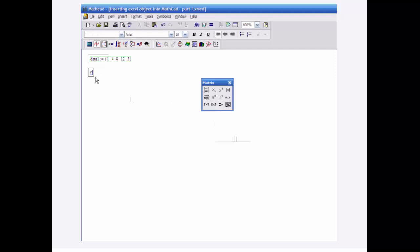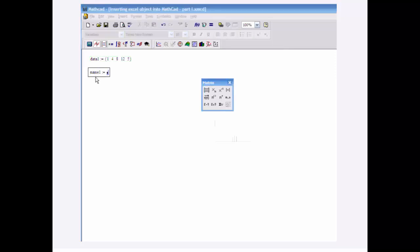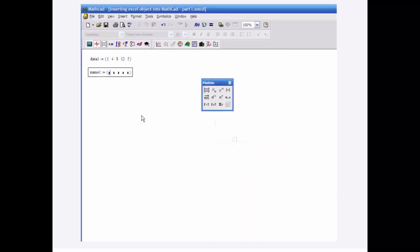Then I need to make another list, Control-M. I'm going to give some names here. Bananas, Pears,